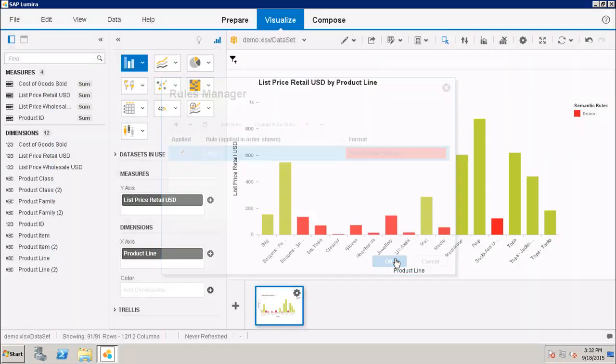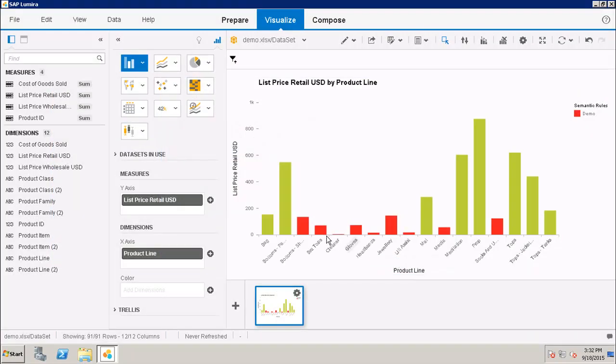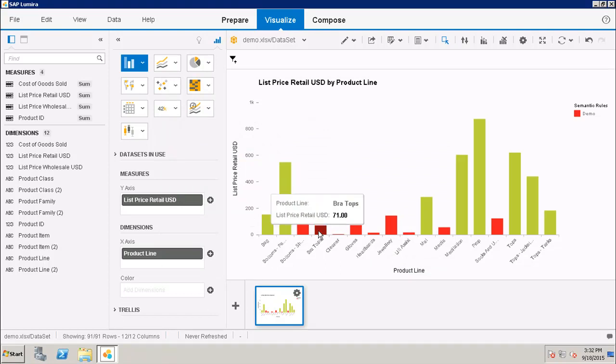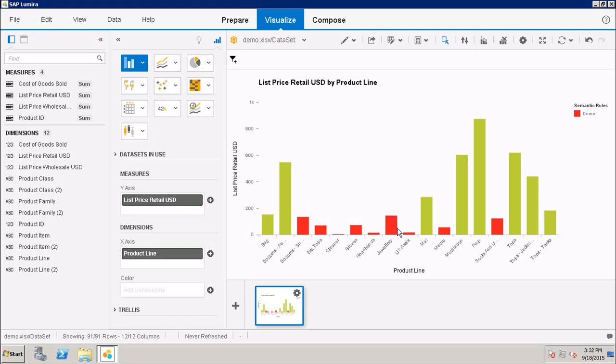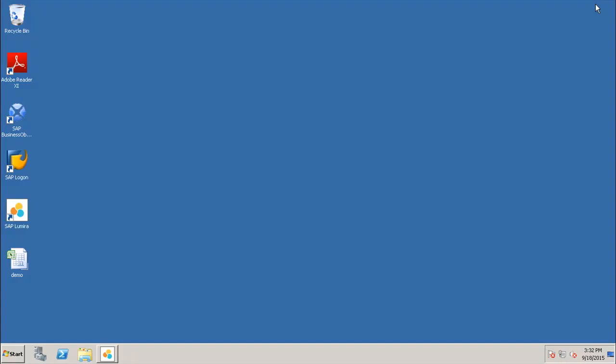And all my bar charts which are having the List Price Retail USD value less than 150 will appear in red. So this is how we can create conditional formatting rules in SAP Lumira and how we can highlight data based on certain conditions. In this tutorial we have seen how to create conditional formatting rules in SAP Lumira. Thank you.